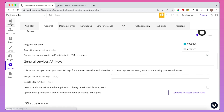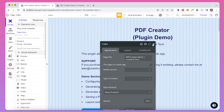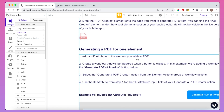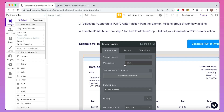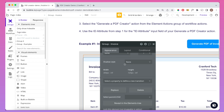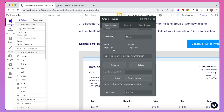Once you have that ticked, every element on the page will now have an option to add an ID attribute. For example, you can see for the Group Invoice element that I've created here, I've added the ID attribute 'invoice' to it. We're going to use this to identify which element specifically we're going to PDF.